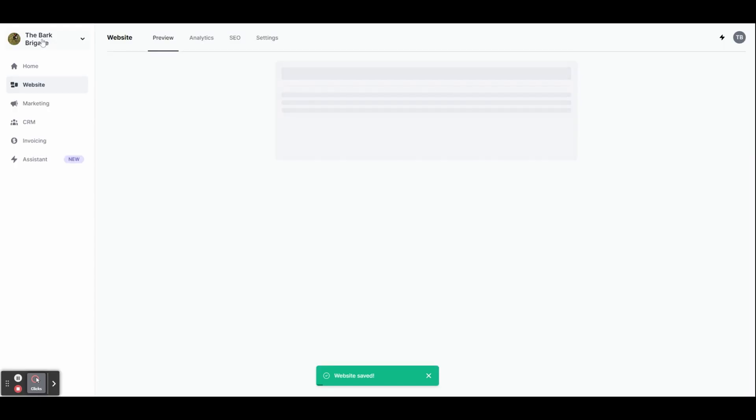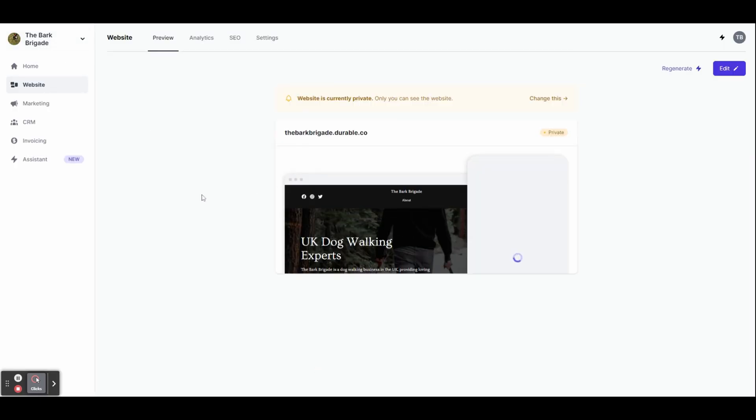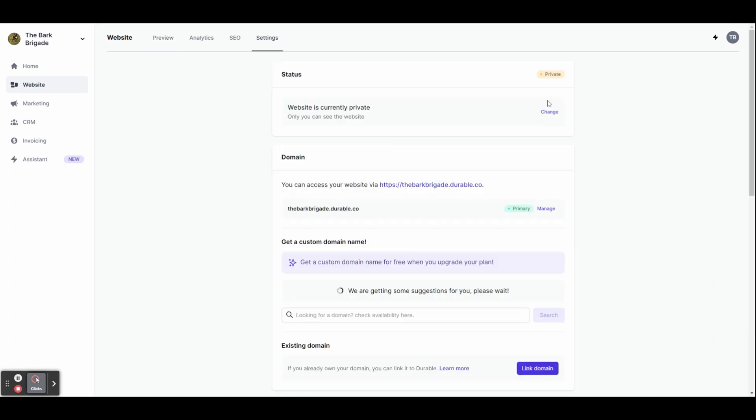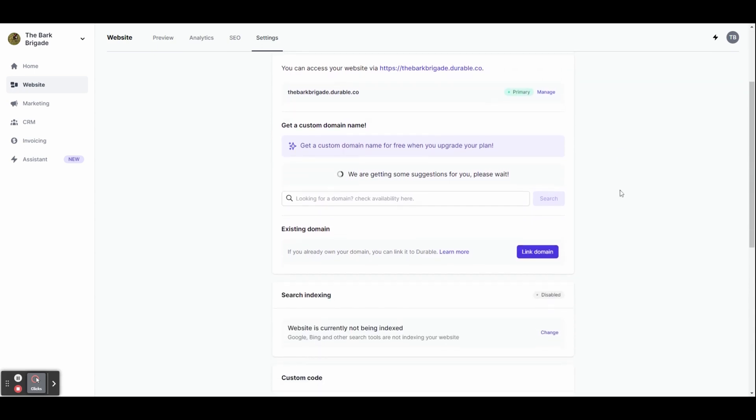Let's now exit the editor by clicking in the top left hand corner and head to the dashboard. You can see here that the website is currently private, but we can make it go live by clicking change this. You can see here that you can access your website using the domain that they've provided, which in this case is the barkbrigade.durable.co